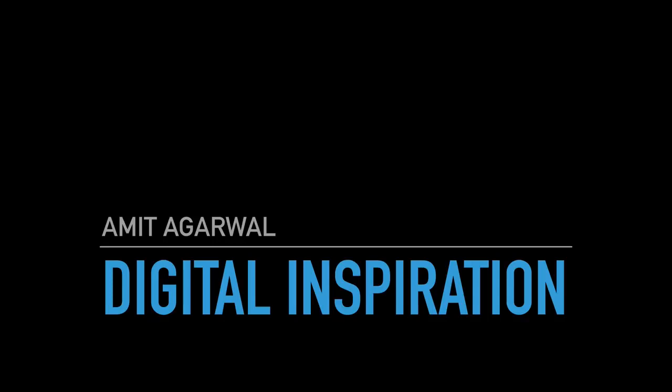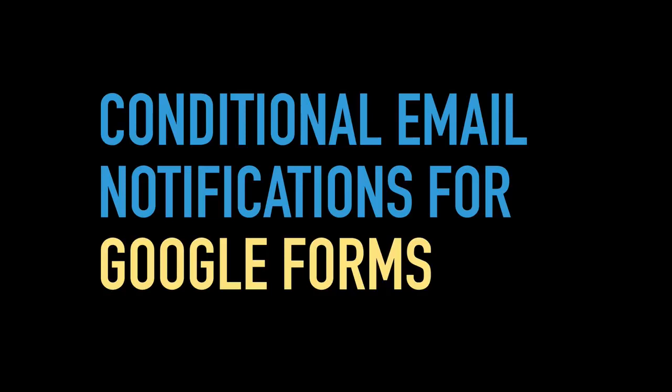Hello, this is Amit from Digital Inspiration and this is a demo of conditional notifications in Google Forms. This unique and interesting feature will help you send automated email alerts to different email addresses based on the user's answers in the form submission.